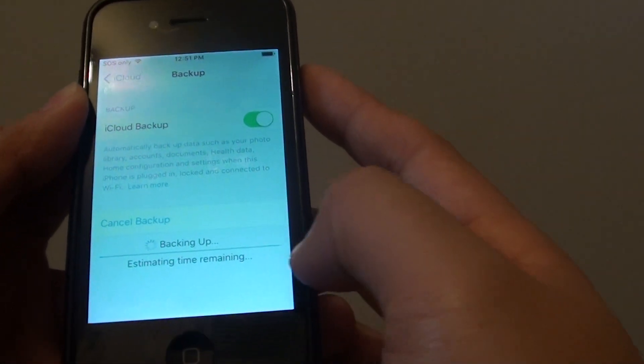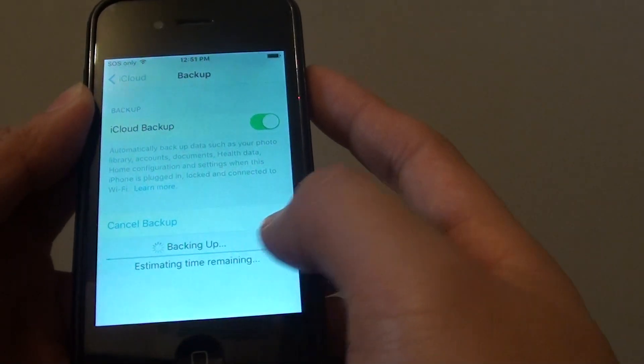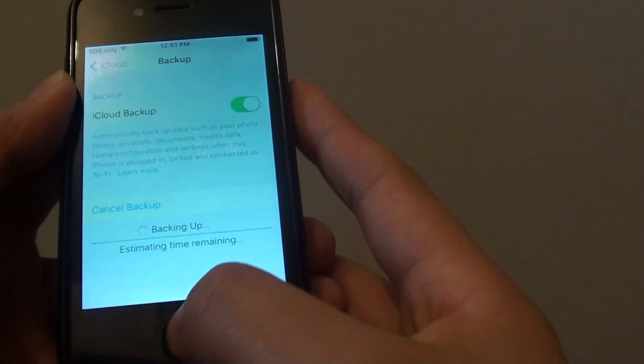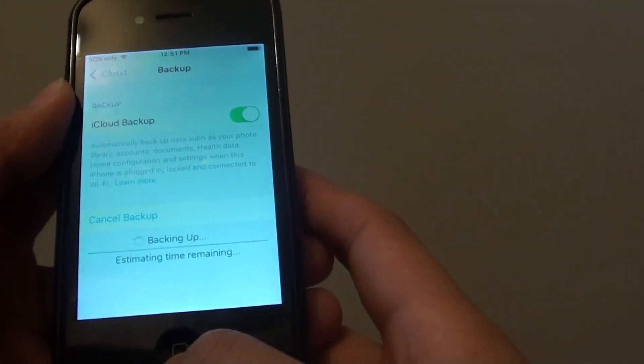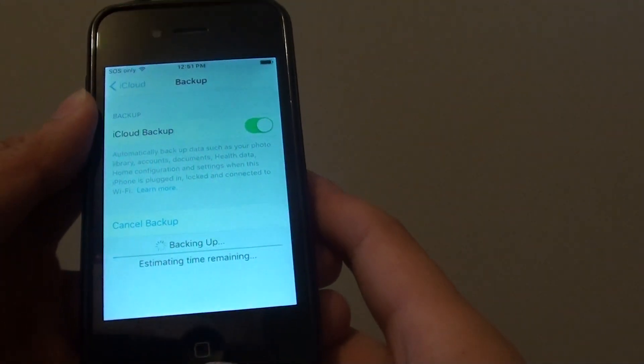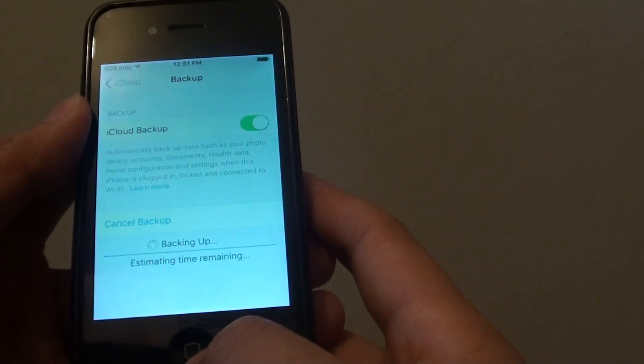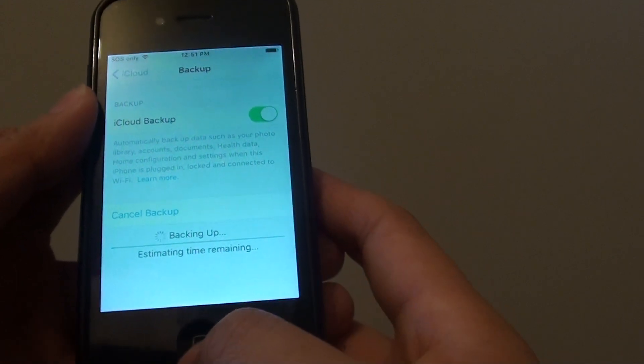Now we will let it perform the backup. Once the backup is ready, all the data is now in the iCloud, and if you want, you can always log on to a different phone to restore it.